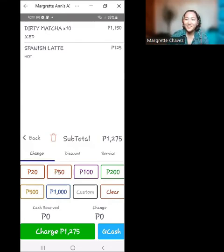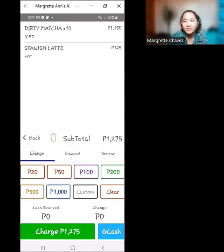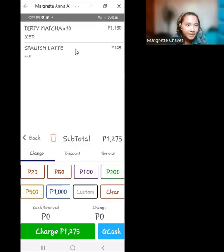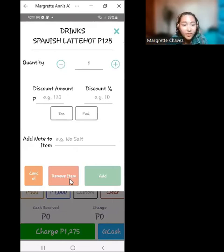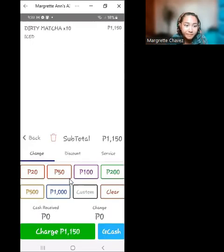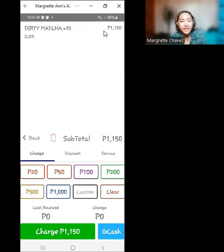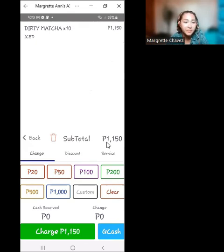The customer decides to remove the latter order — the Spanish latte. Simply click on that order and click 'Remove Item' at the bottom. We now see in the order tray that only the dirty matcha is left, with a subtotal of 1,150 pesos.